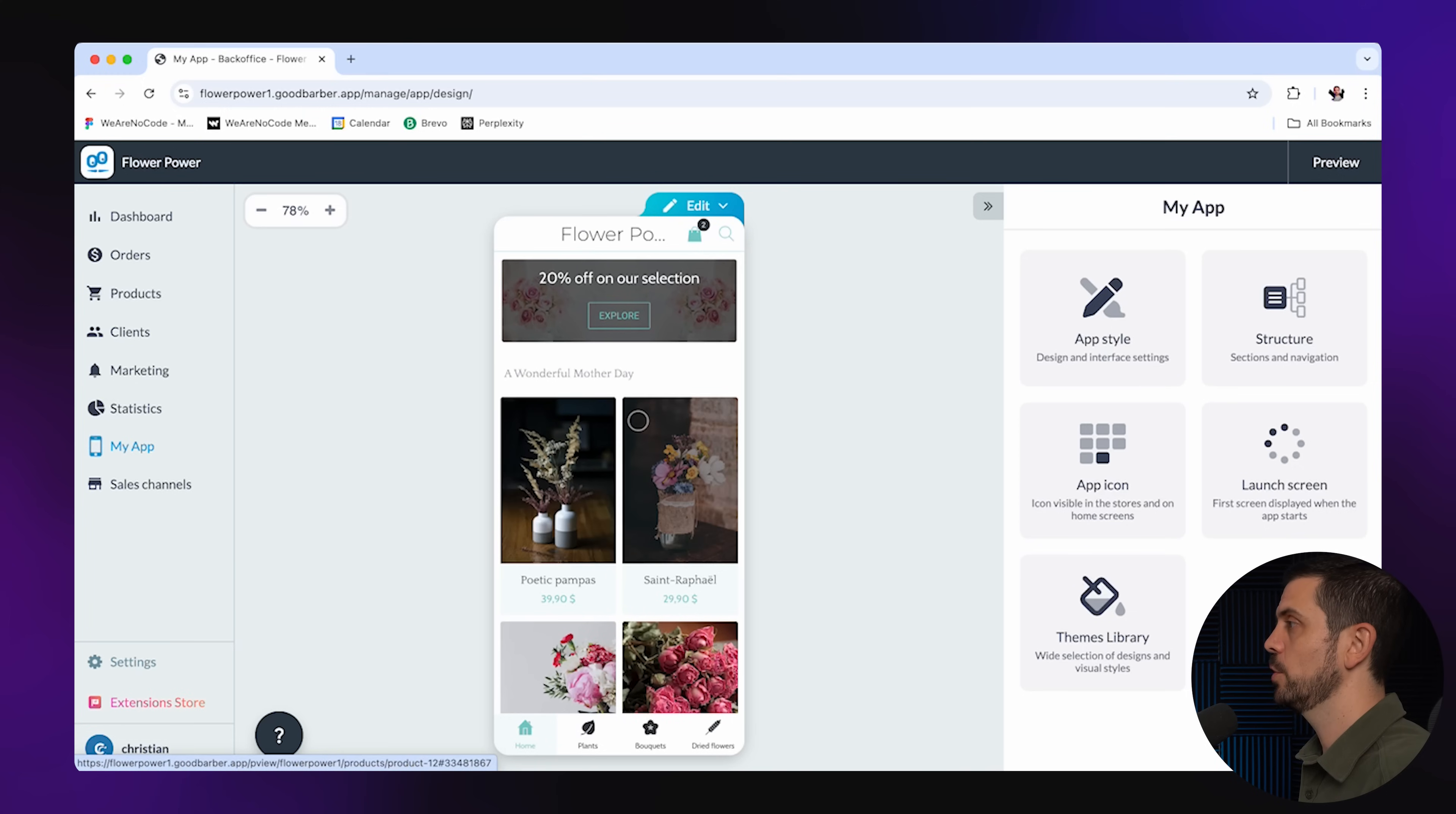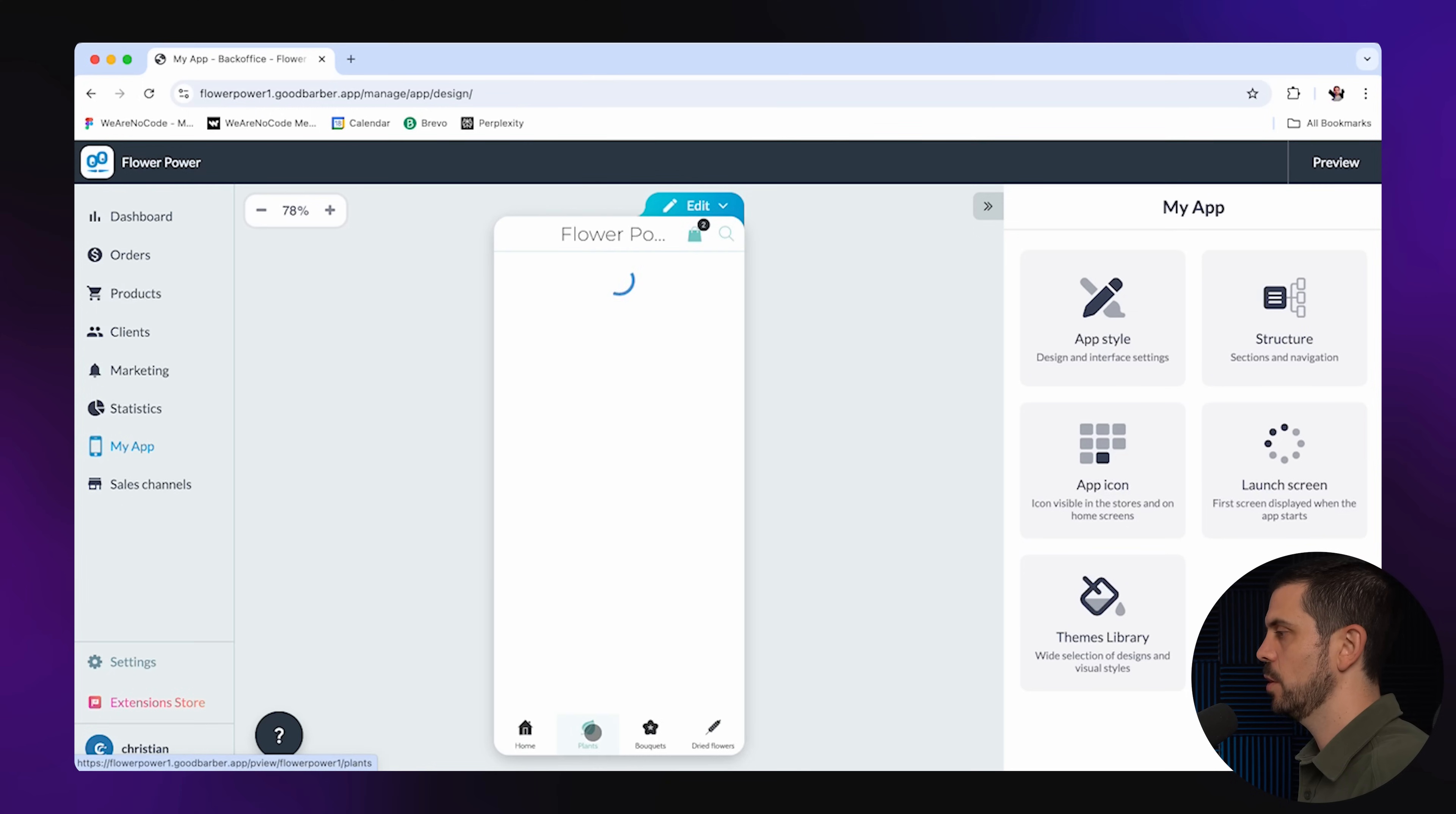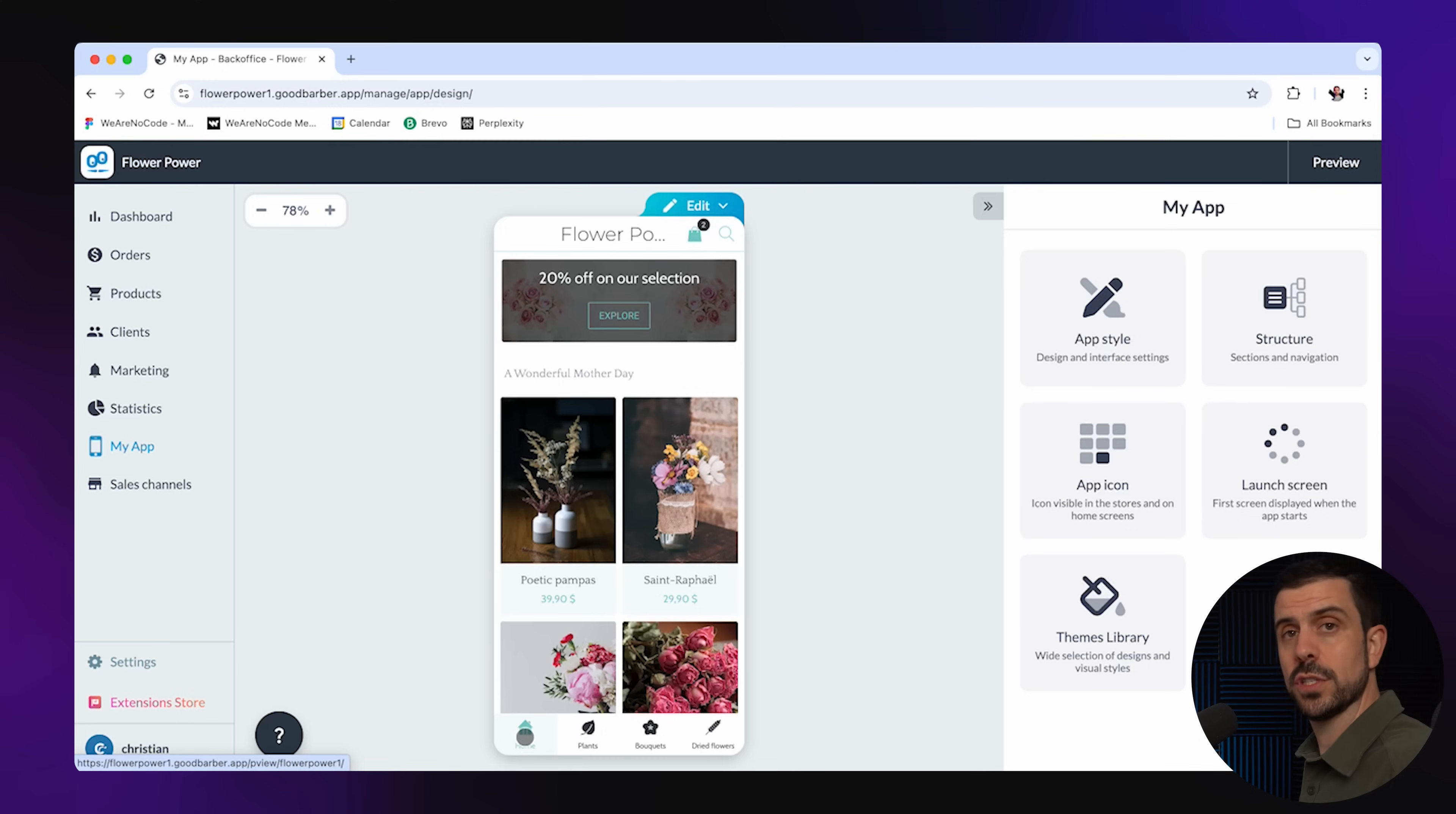Now, the first thing you'll notice here is that this is actually the functional app. You can click on these and you can actually see what this looks like and you can add it to cart. You can go and check out the different sections. So we have a section around plants, bouquets, dried flowers, and this is pretty much the home.